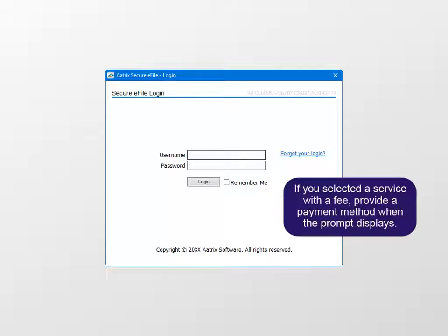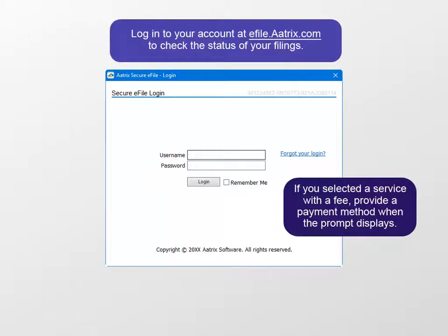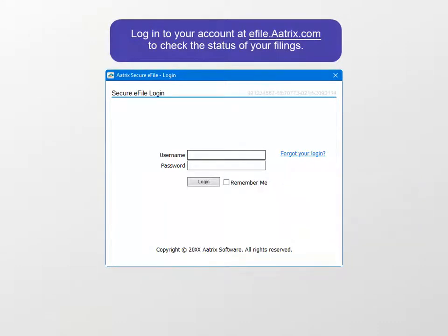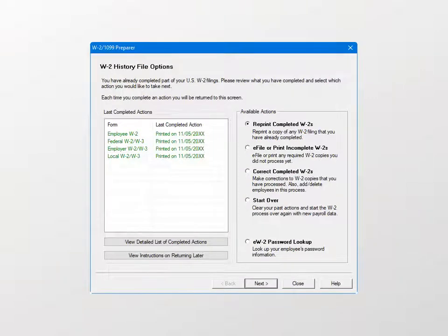After you complete the process to check the status of your filings, log in to your account at efile.atrix.com.